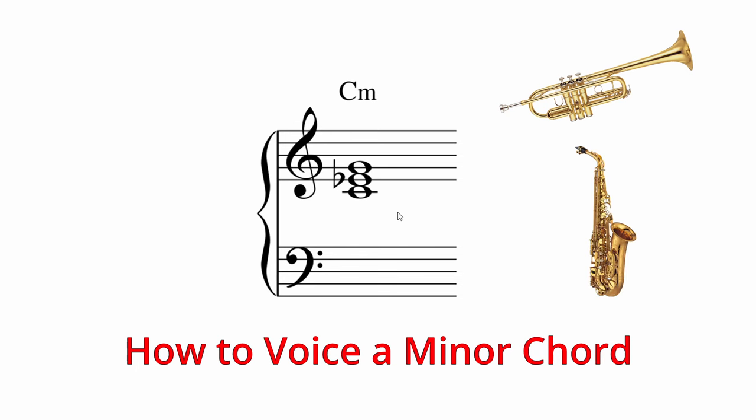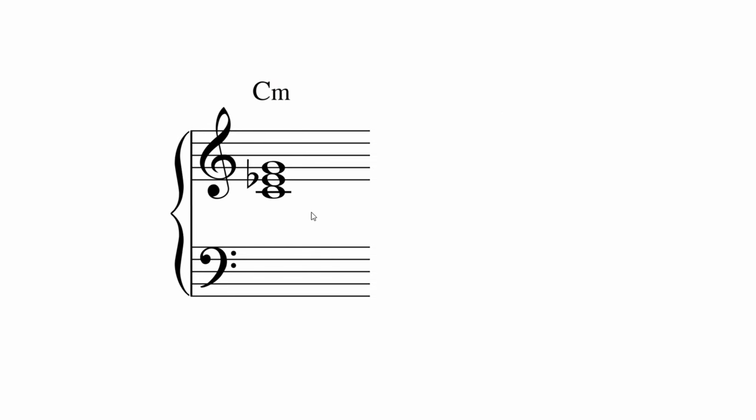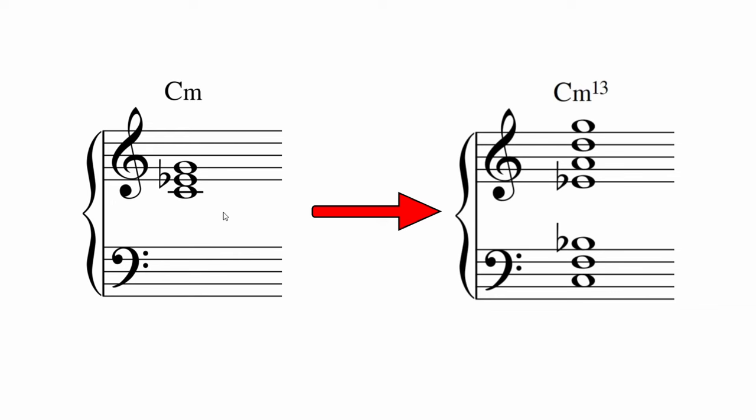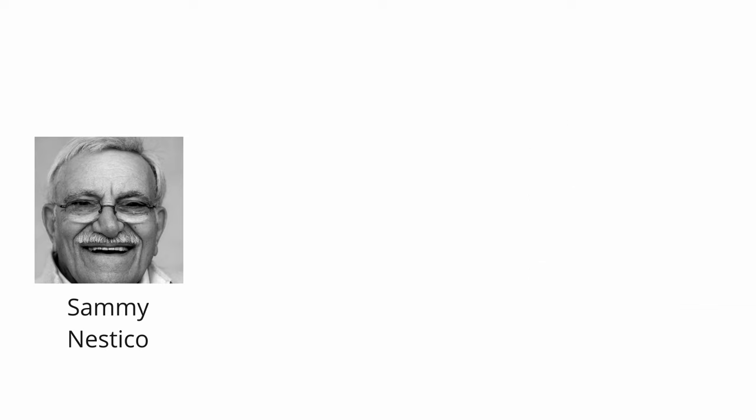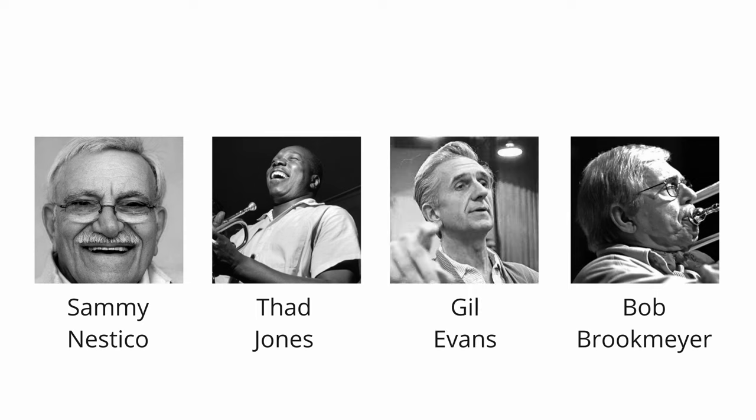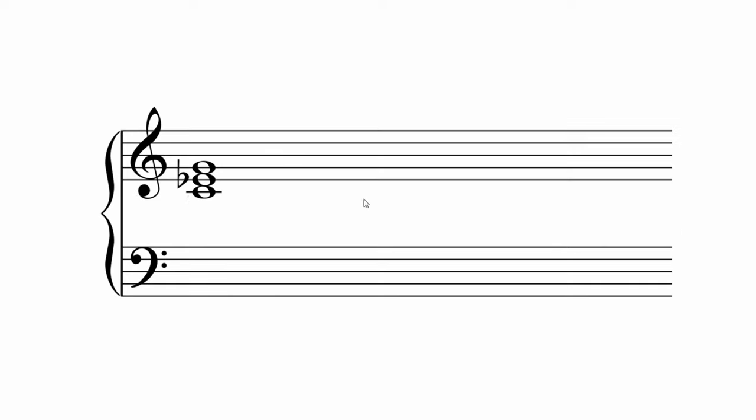In this video, I'm going to show you how to voice a minor chord, right from a triad up to a 13th. And I'm going to show you some examples from Sammy Nestico, Bob Brookmeyer, Thad Jones and Gil Evans. Let's make a start.